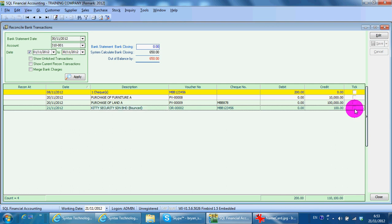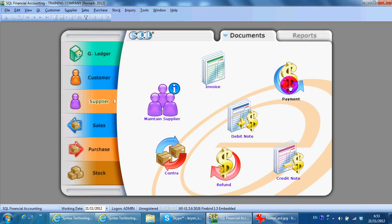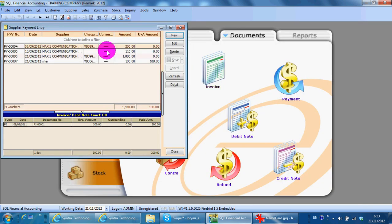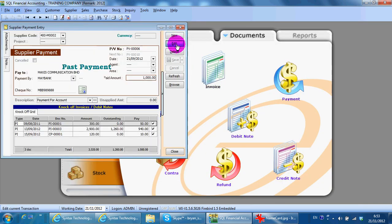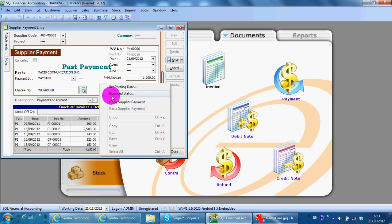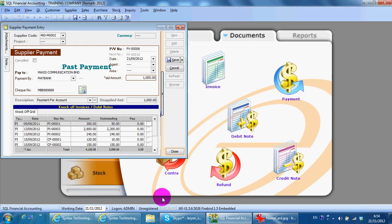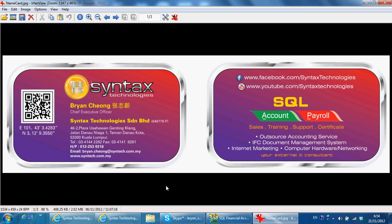So this is how to do a Bounce Check. Same thing — if it's a payment from you to your supplier, just go back, take the payment, and click. You can also set the Bounce Status. That's all for today. I'm Brian from Syntex Technologies. Thank you.